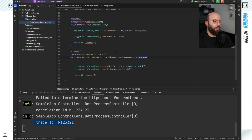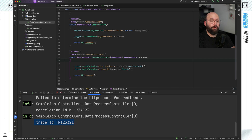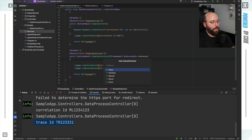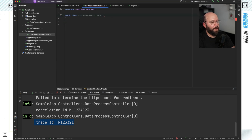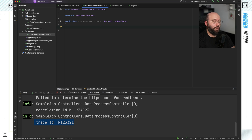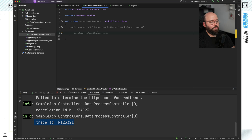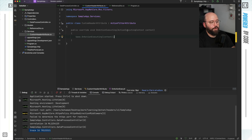Now let's see another way: relying on an action filter attribute to process the header before it hits the action. Inside my services I'll create a new class called 'CustomHeaderAttribute'. This class needs to inherit from ActionFilterAttribute, and I'll override the OnActionExecuting method to tap into the request context and pull down the headers before the action executes.